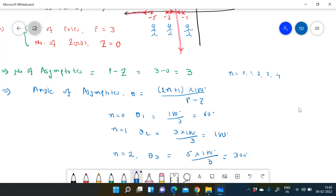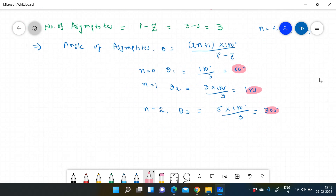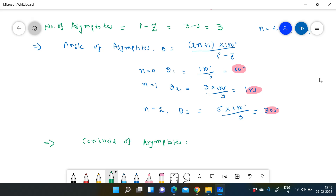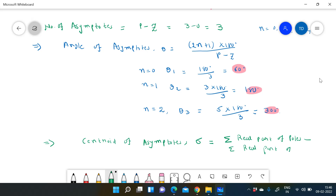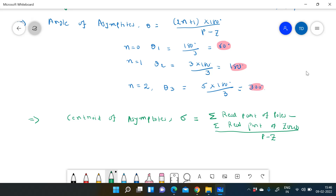These are the angles for the first, second, and third asymptotes respectively. Next we find the centroid of the asymptotes. The centroid formula is: centroid = [summation of real parts of poles minus summation of real parts of zeros] divided by (P minus Z). It is compulsory to use only the real parts here.